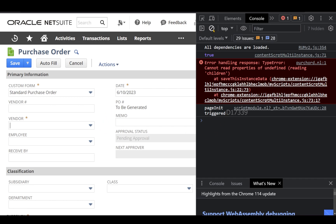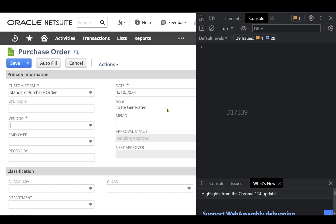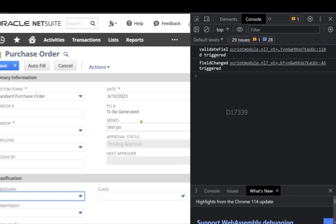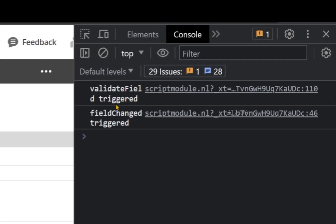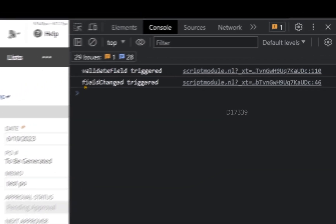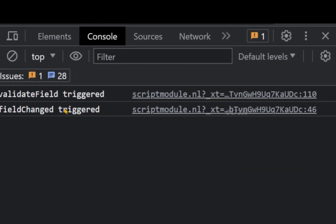Now let's check the other entry points. So in order to test that, I'm going to clear these logs. So let's say I'm going to type a memo value for this and I'm going to tab off. I can see two events has been triggered. One is validate field and the other one is field change.